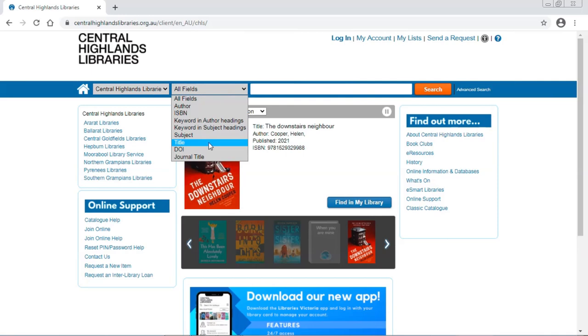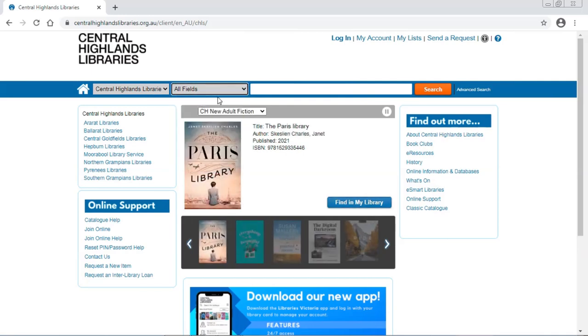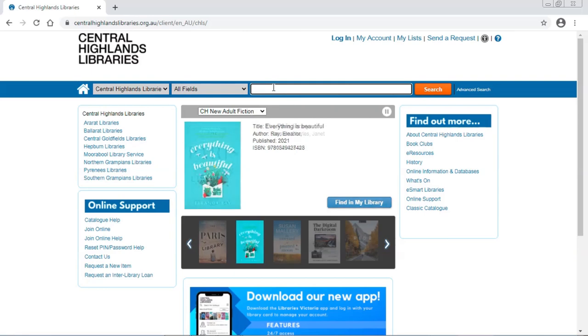But I don't actually need to worry about that, because the first field it starts with is All Fields, which means it will search everything, including the title. So I'm going to leave it there for today.